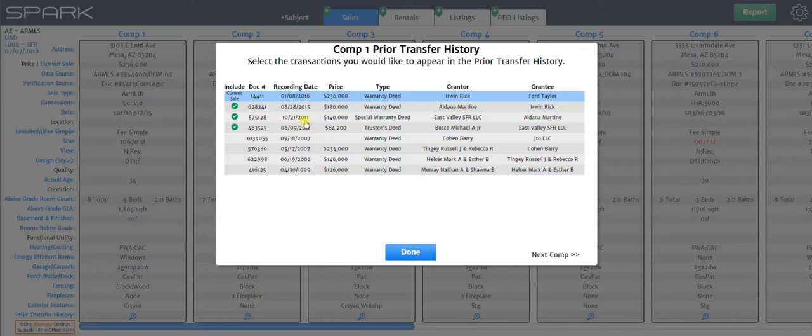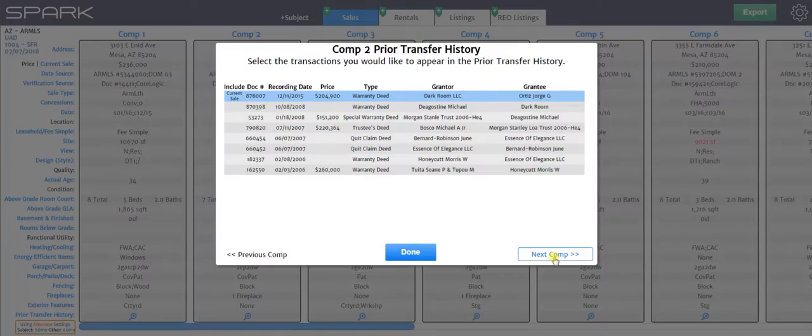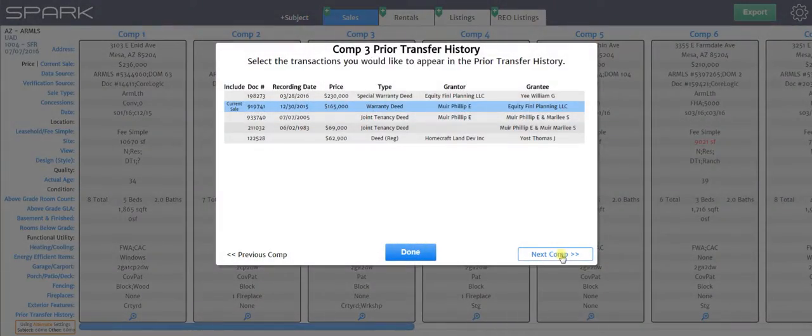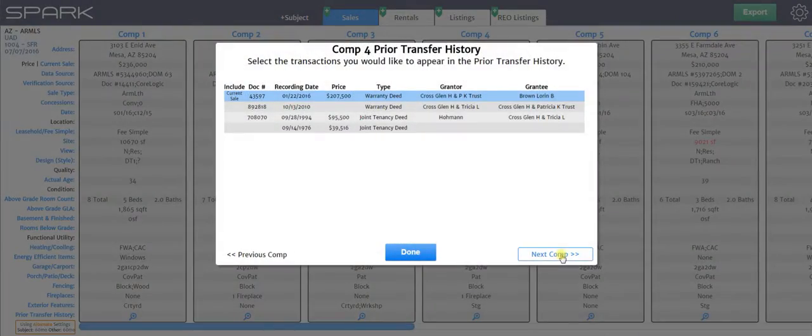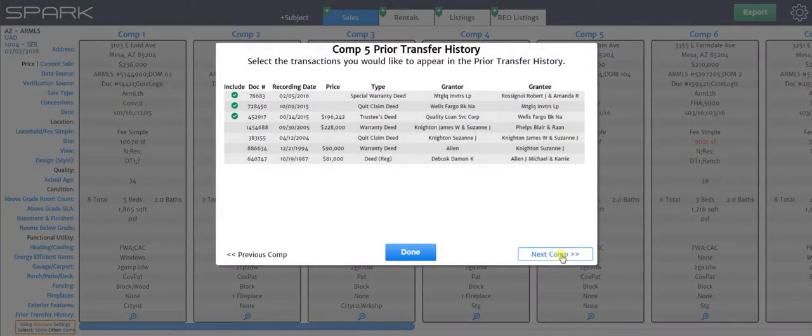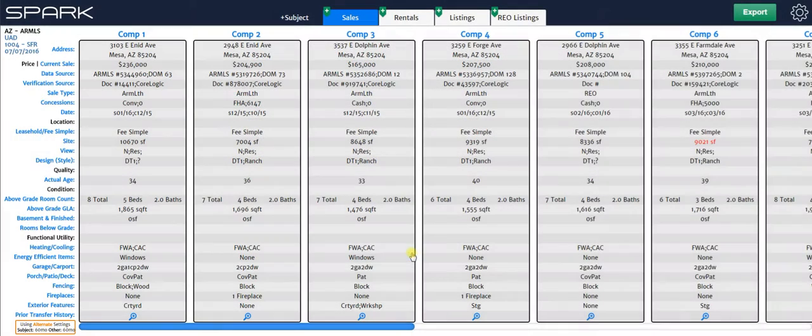It's going to show the date, the document number, the price, the buyer and seller, and what type of deed it was. You can see that you can also just click on next comp. If you want to look at the transfer history for every comp, you just click that and look at all of them. And when you're done, you just click done.